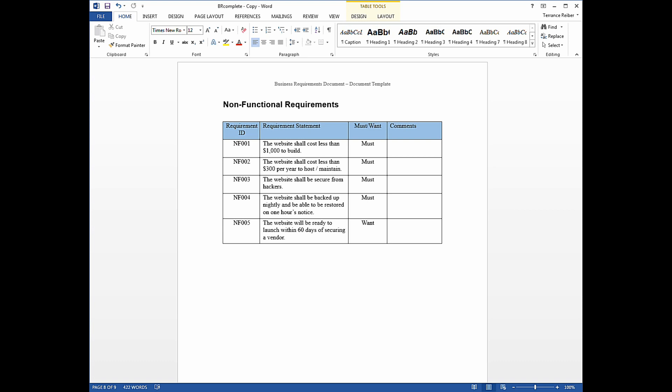Non-functional requirements are not related to any specific feature in the system. They pertain to things like cost, the cost of the software, or it could relate to the schedule, how soon you want the software to be ready, whether you have any technical preferences, things like security, backup and recovery, system responsiveness, etc.